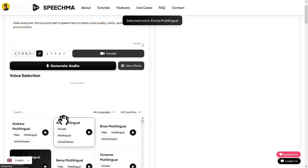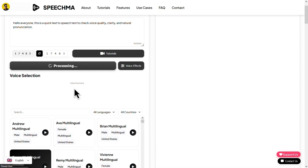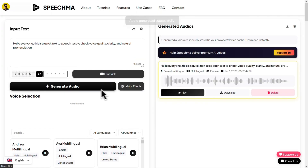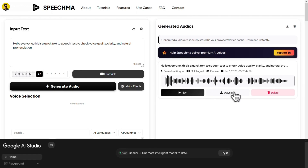I'll go with this one. Now simply click on generate and within seconds your audio will be ready. Hello everyone, this is a quick text-to-speech test to check voice quality, clarity, and natural pronunciation. Click on download to save the audio.